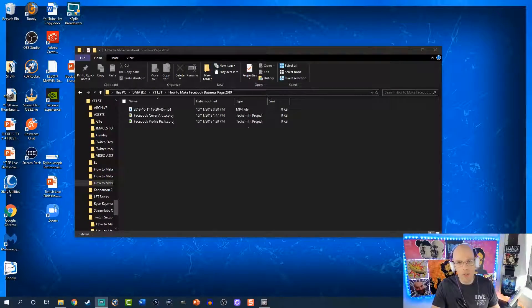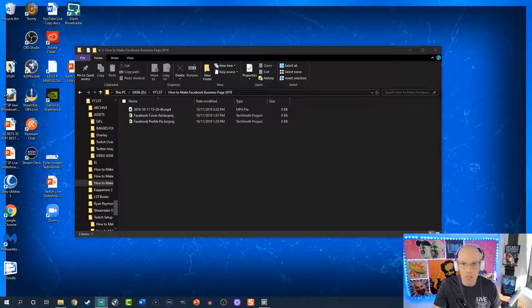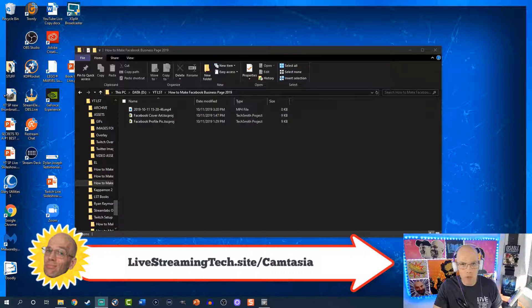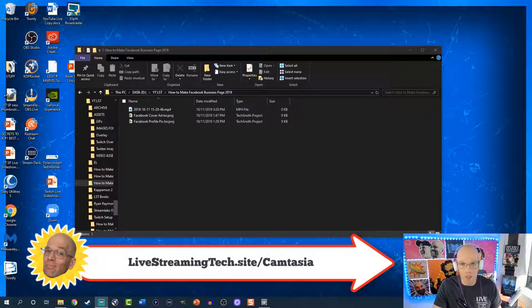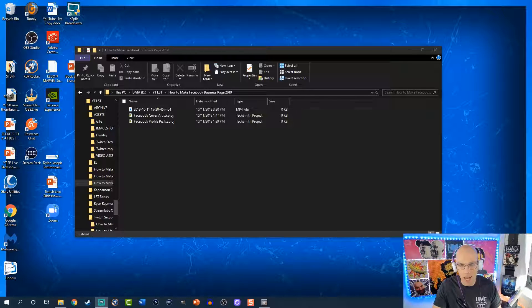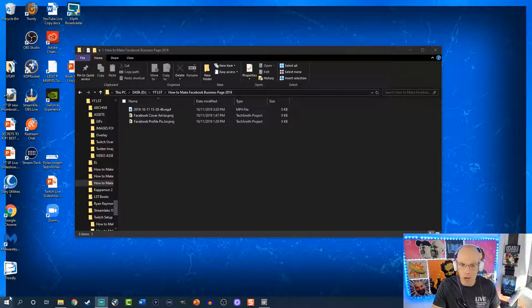To create the video for the Facebook cover art, we're going to be using software called Camtasia — our preferred video editing software. You can get it at livestreamingtech.site/camtasia and you'll get a 30-day free trial when you visit that link. Bear in mind that if you render any videos while still in the trial, it's going to have a watermark, but you can at least follow along.